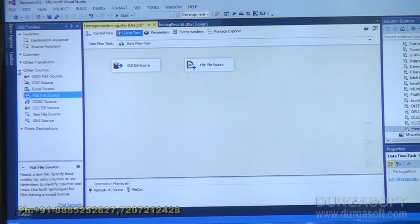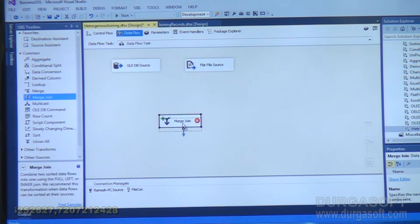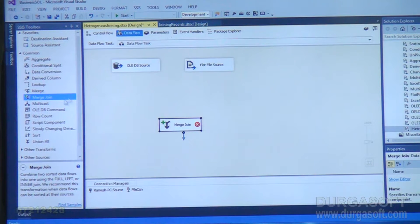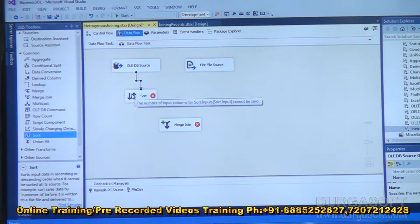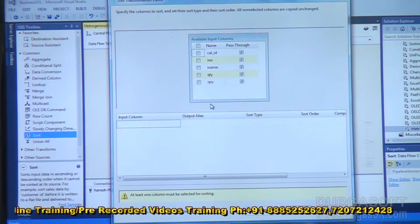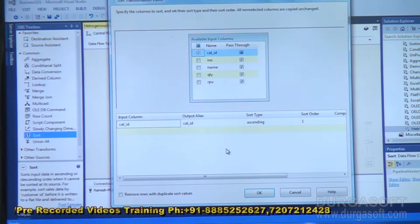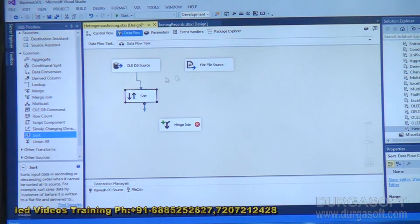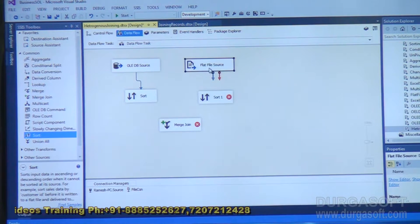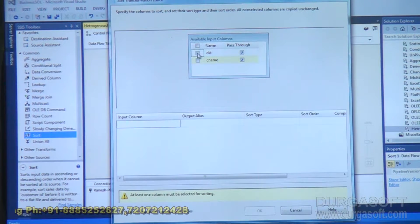Whenever you want to implement a join using merge join, the data must be provided in sorted form. So I am placing a Sort transformation and linking the OLEDB source to Sort. Double-clicking on Sort, I sort the data based on category ID and click OK. Similarly, I take one more Sort transformation, link the flat file source to it, double-click, and sort based on category ID as well. Click OK.